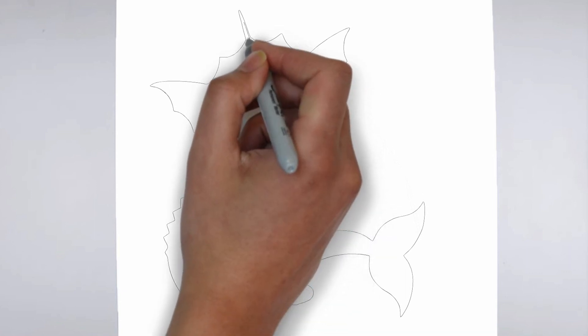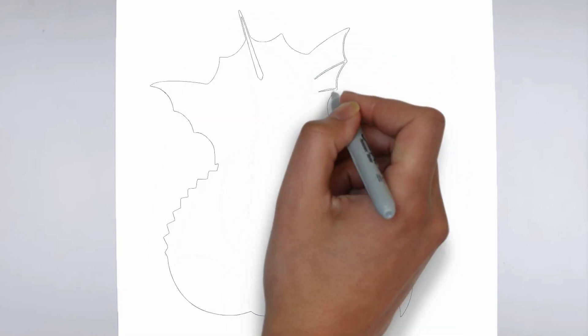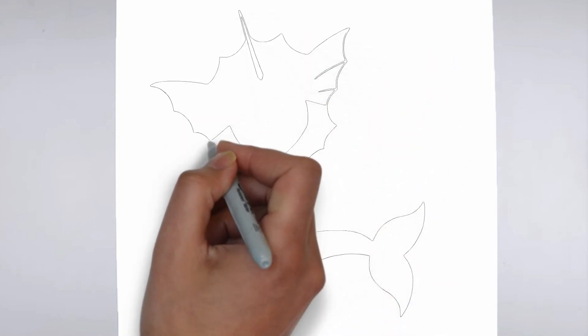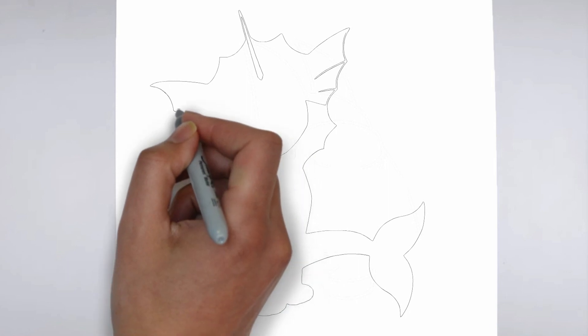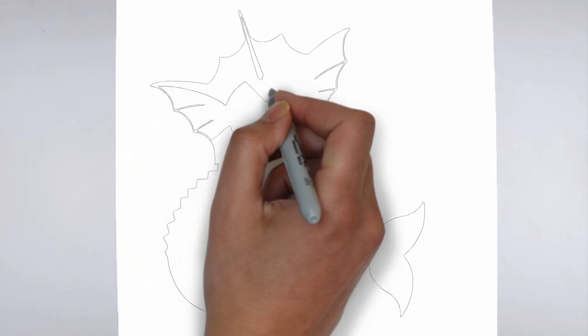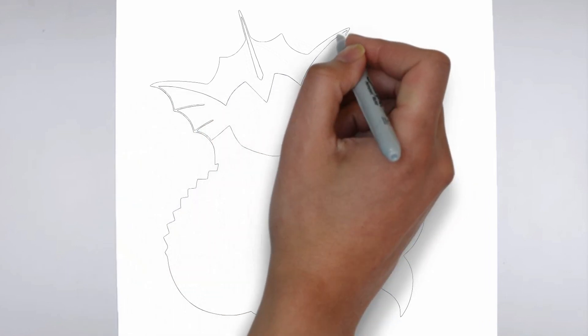Step 2. Details. Now let's move on to the details. Add on the right and on the left. These details give its distinctive features.